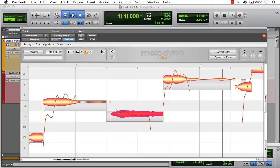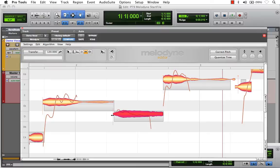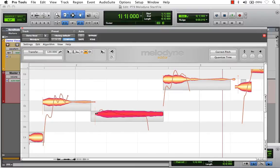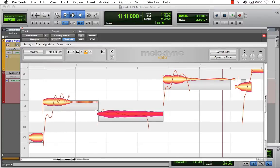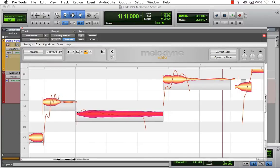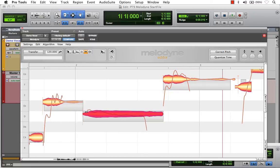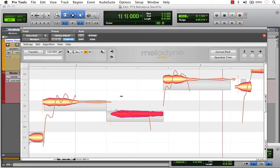By holding down our Option key on a Mac or Alt on a PC, we can move our notes. By compressing this note, I'm expanding the first note because they're still connected. And by expanding that note, I'm compressing the first one because they are connected. So let me undo that.